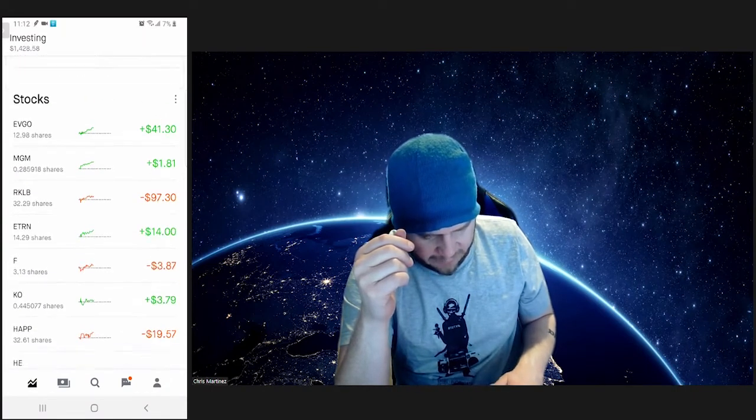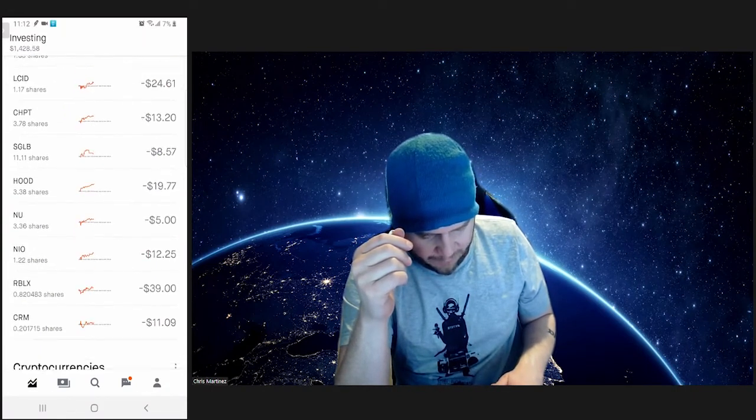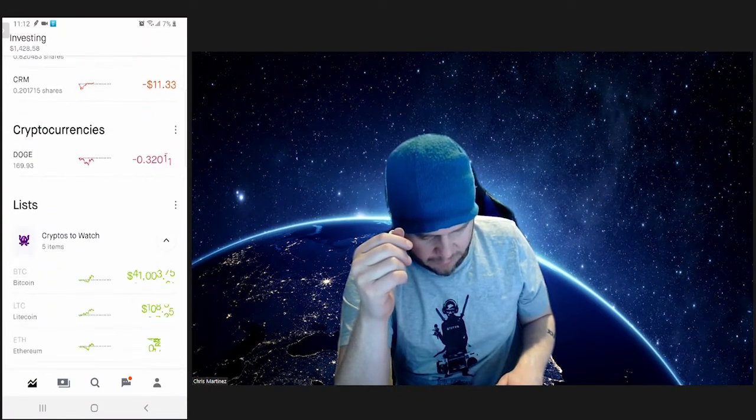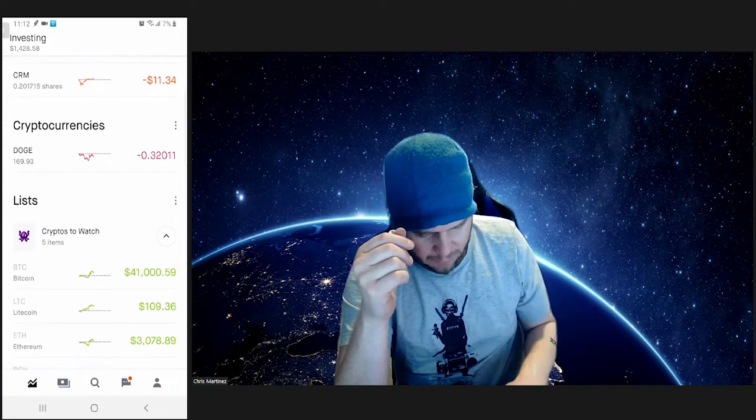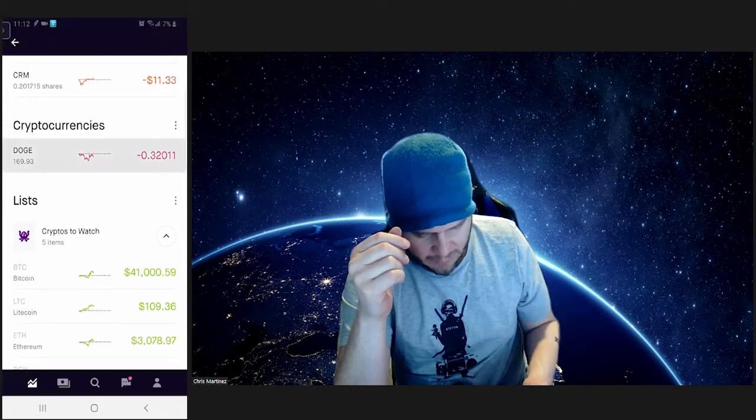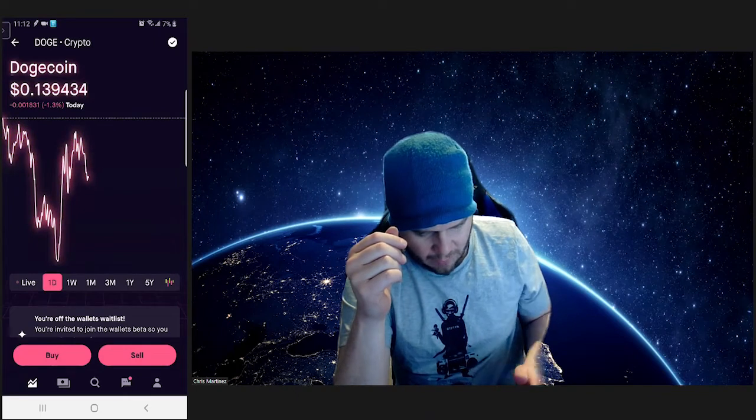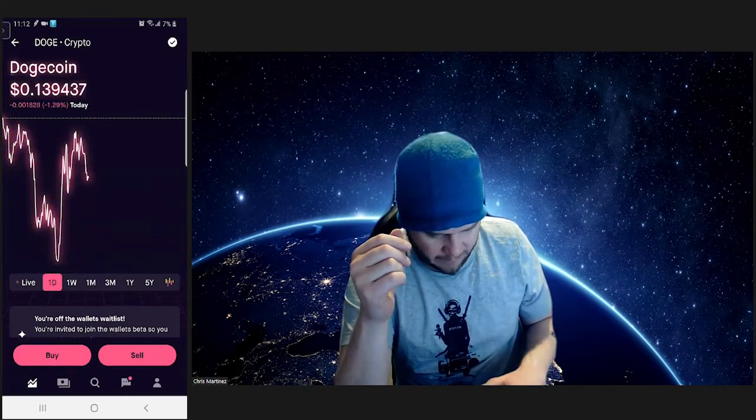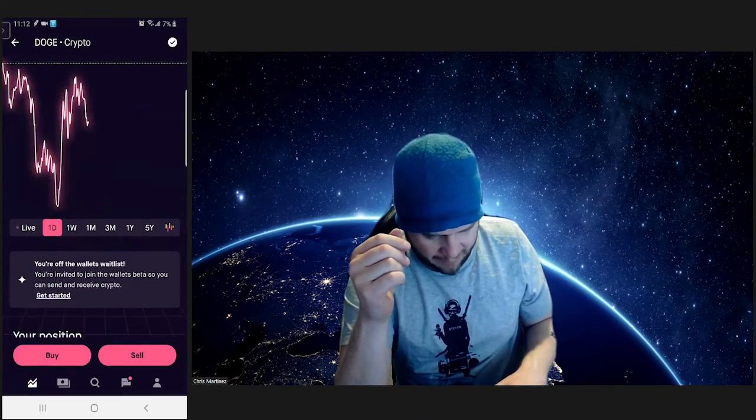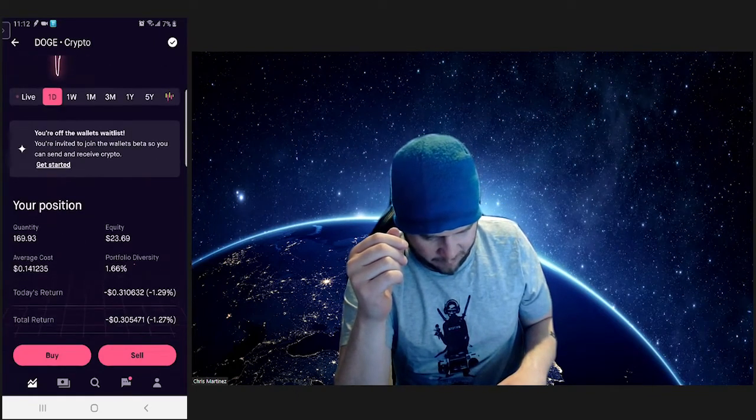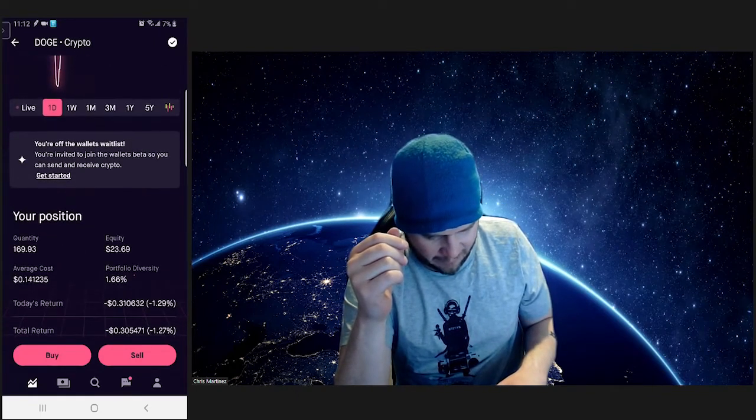So what we want to do is let's go down to our cryptos. So we have some crypto here. I bought like 25 bucks worth of Doge.